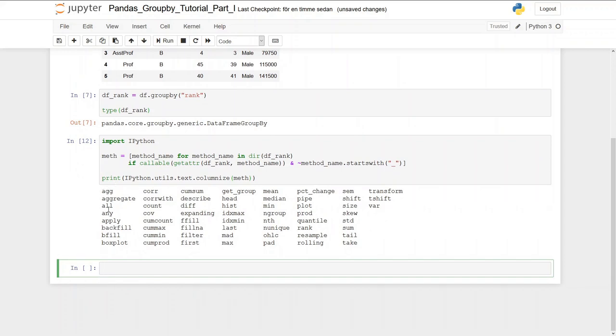We're going to use ipython.utils.text.columnize on our list. And here you can see there are agg, aggregate, all, any, apply, car, corr, corrwith, count. If you want to count the groups, the variables in the groups, and different types of things.